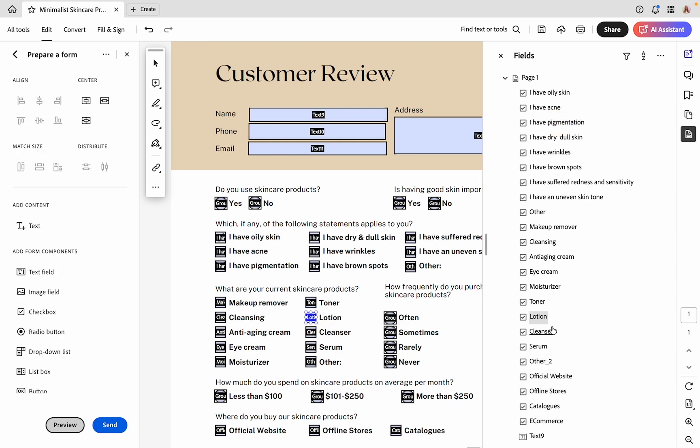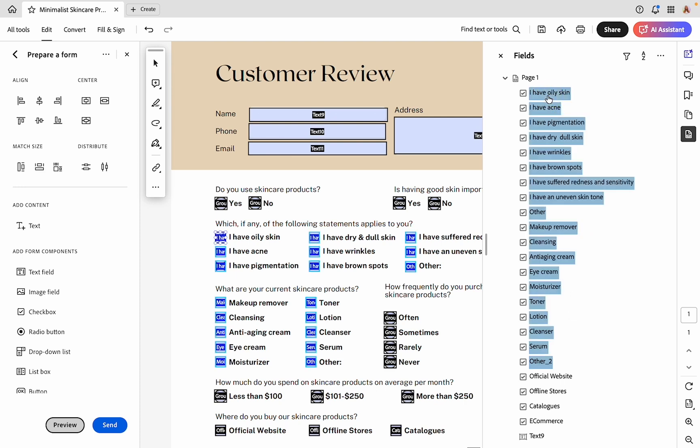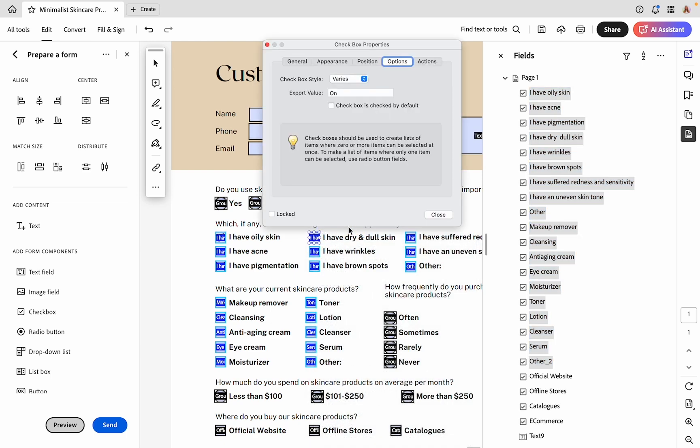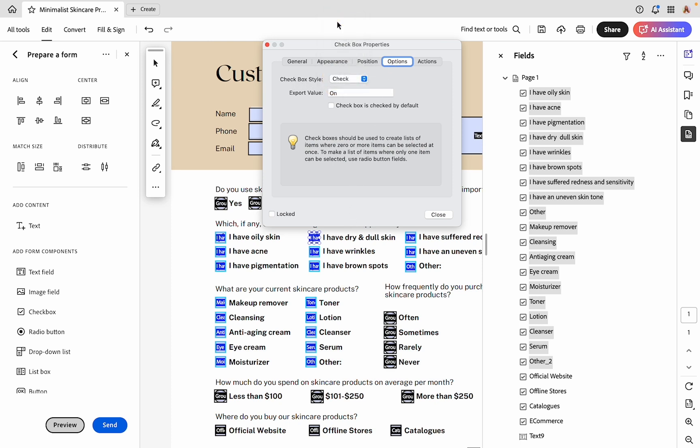I know this I have oily skin option is our first one. I want to find where this last one is. This is other two. What I'm going to do in this list is select either the first or last one, hold down shift, and now select the first one. That now has all of these fields selected. I'm going to then right-click, go to properties, then under options, under checkbox style, I'm going to click check. This will change it to be consistent between all of them.